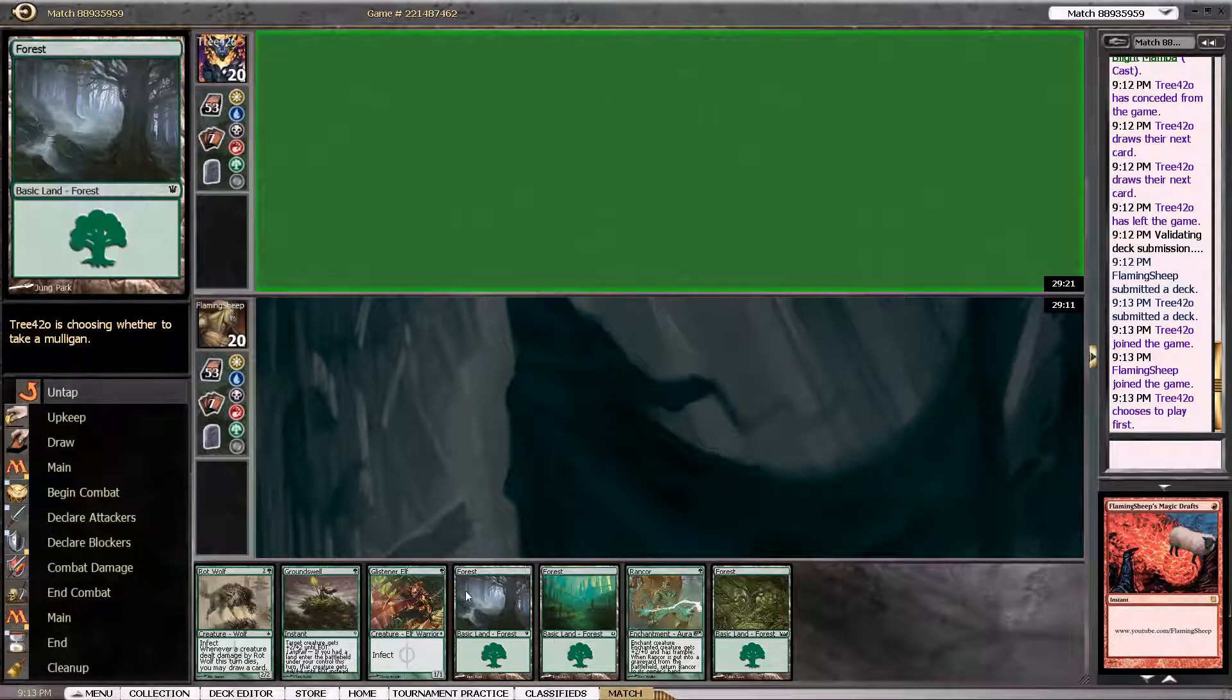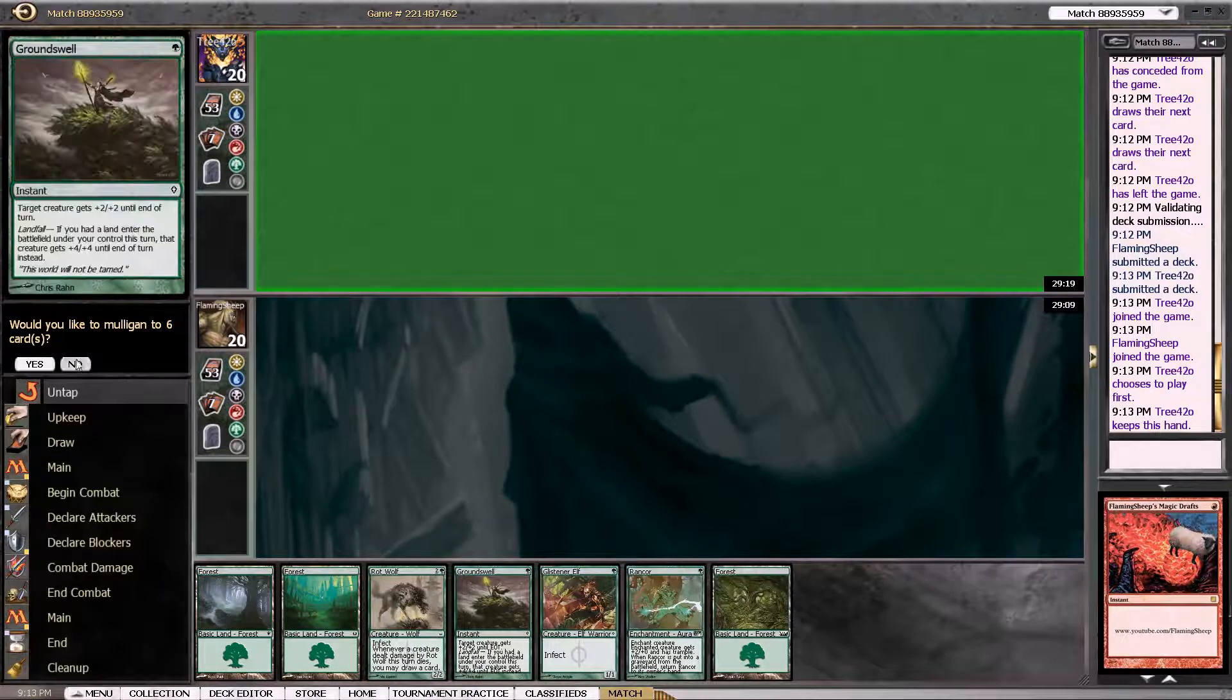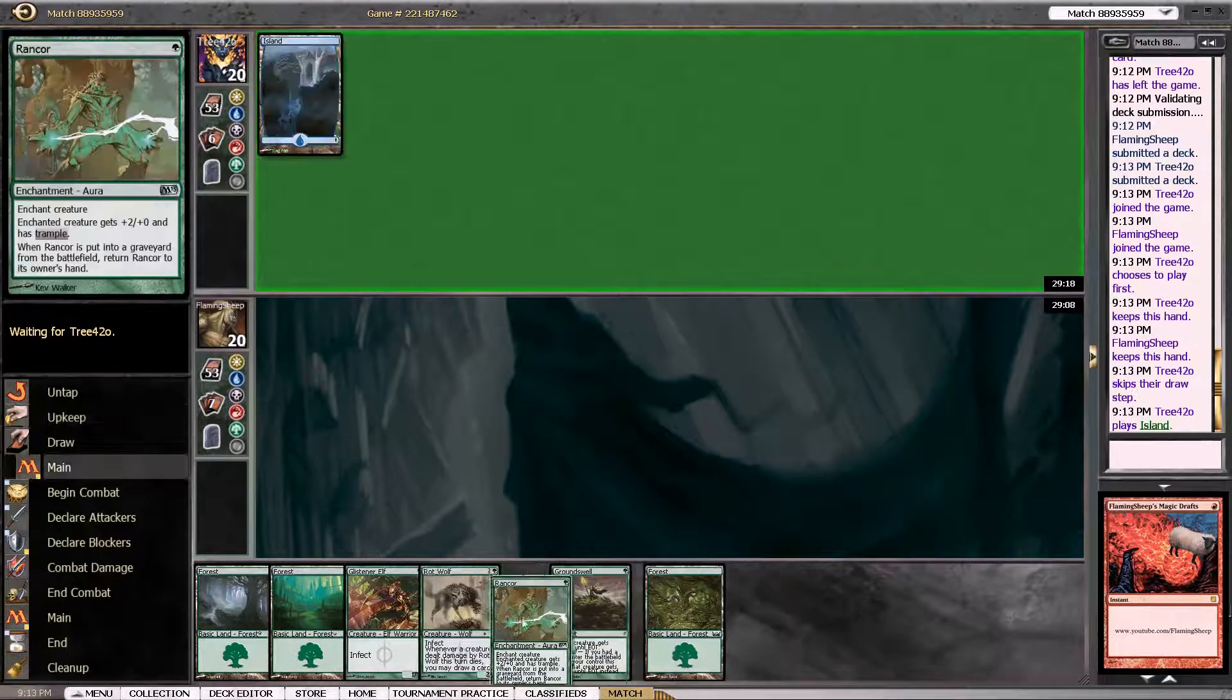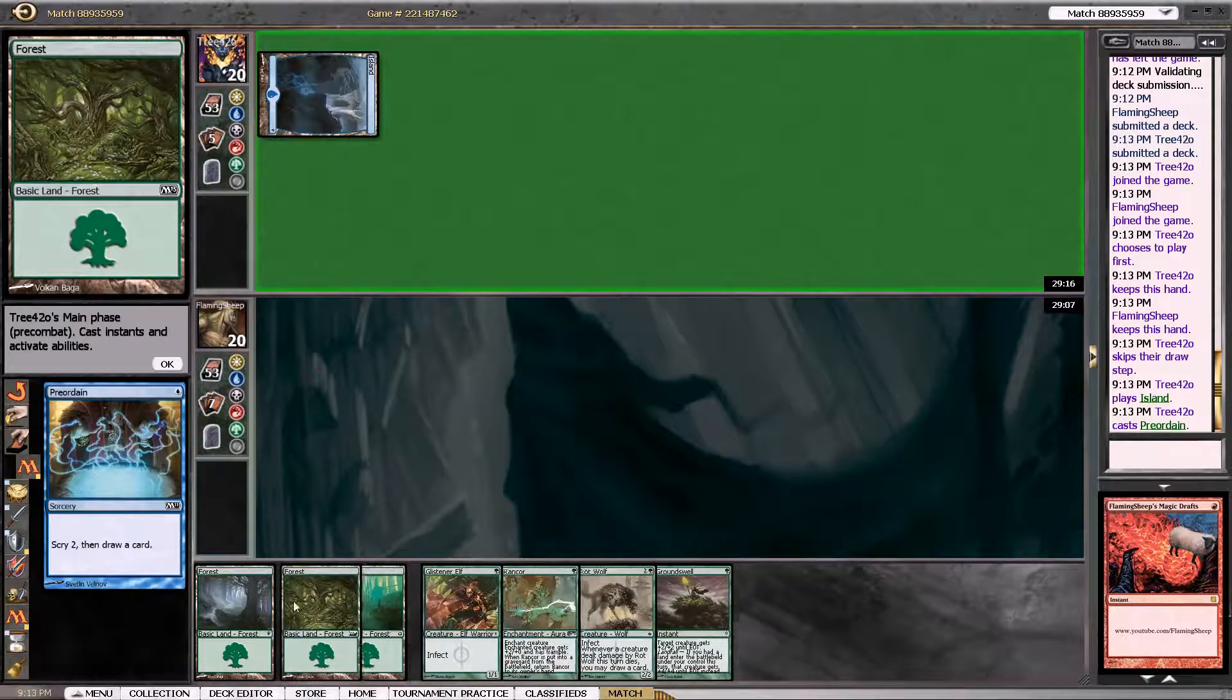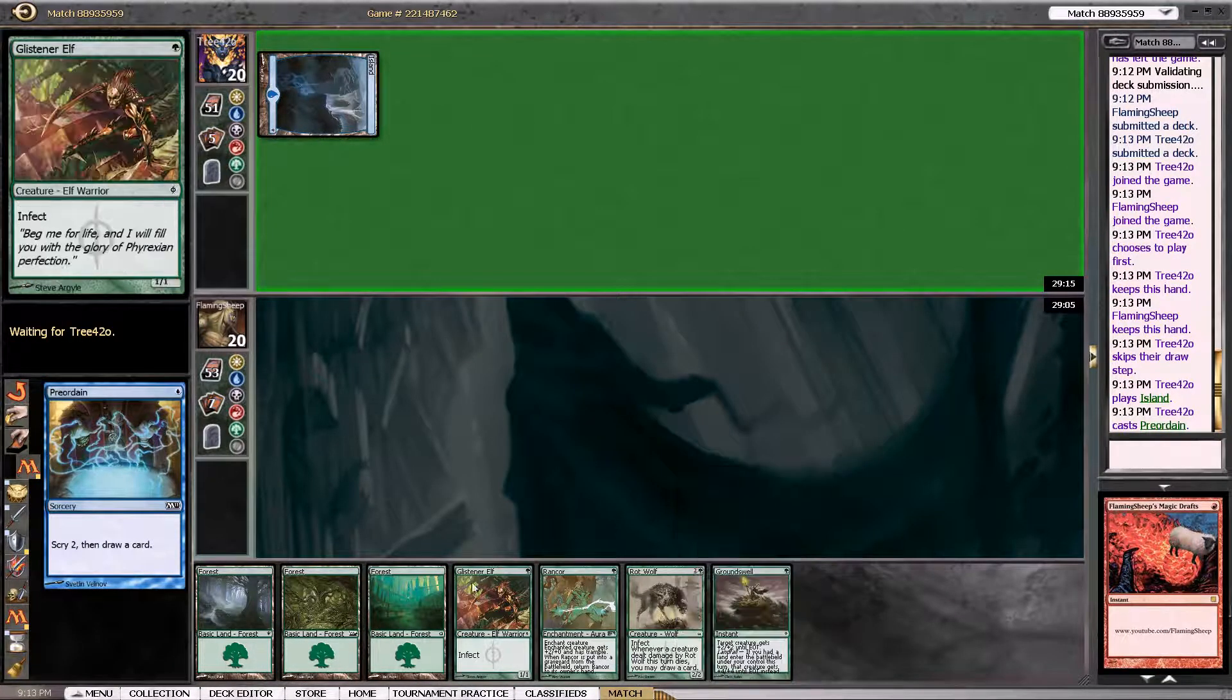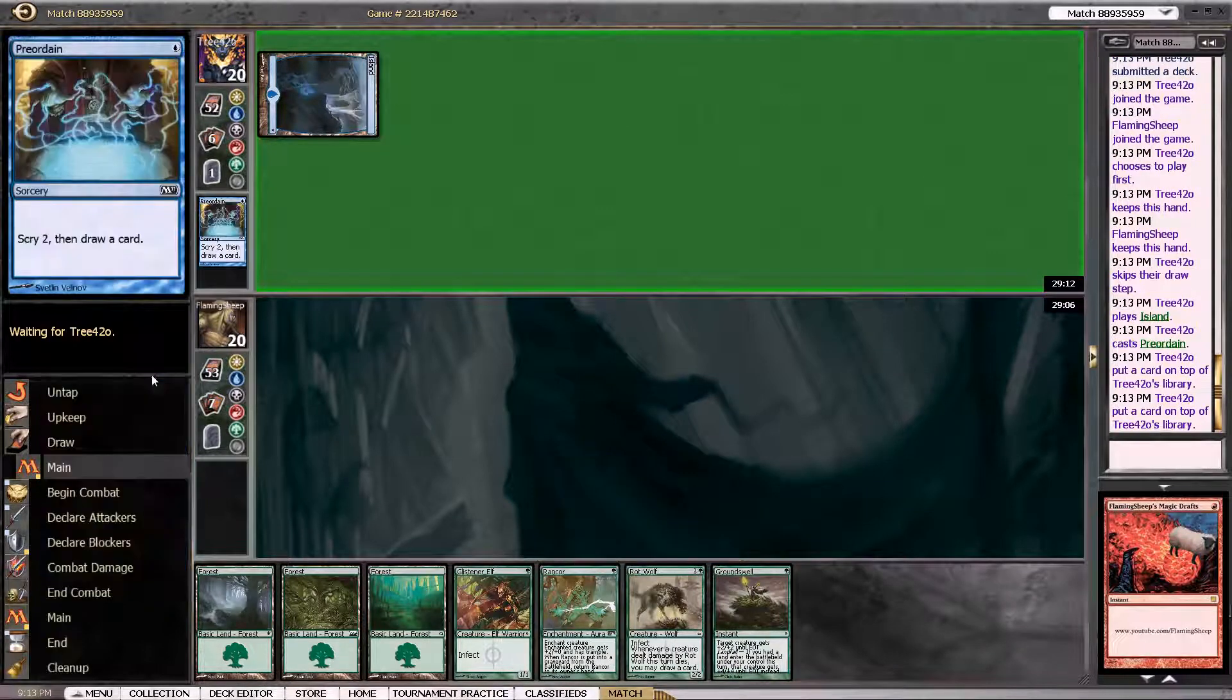So this hand looks pretty good too, actually. I'm not going to Mulligan. Turn 1 Glistener Elf is always a good play. And then we've got turn 2 Rancor and Groundswell for 7 Poison.